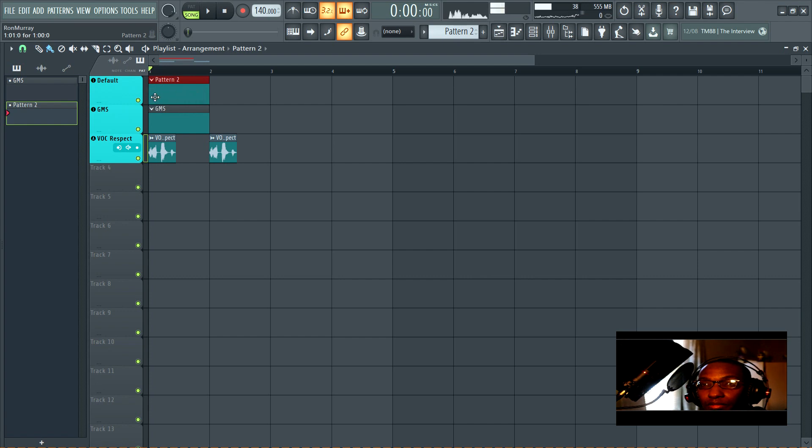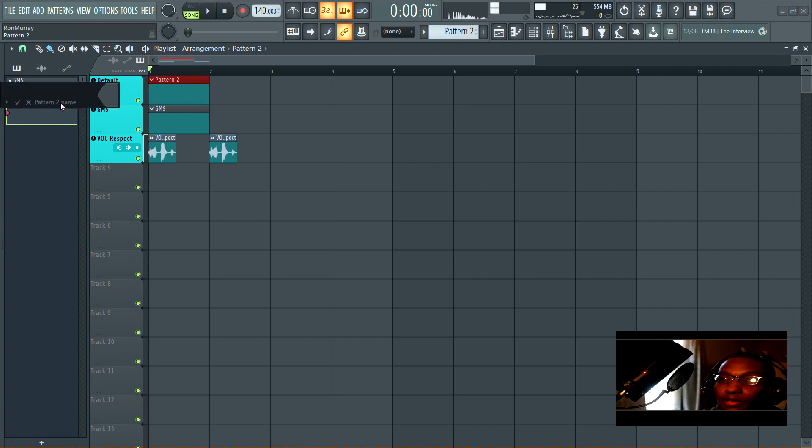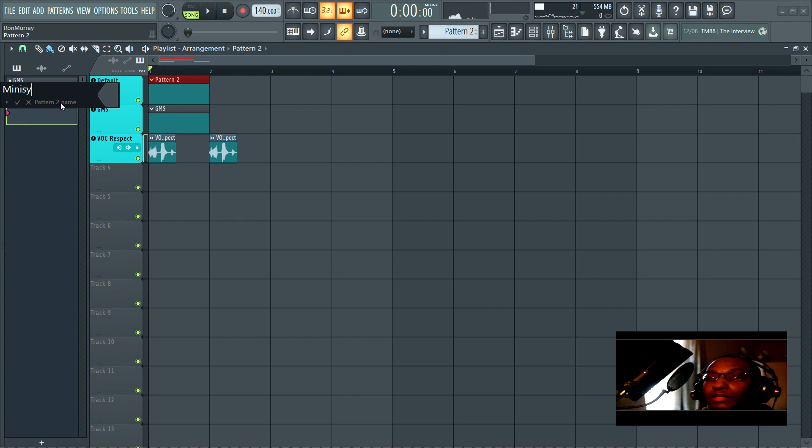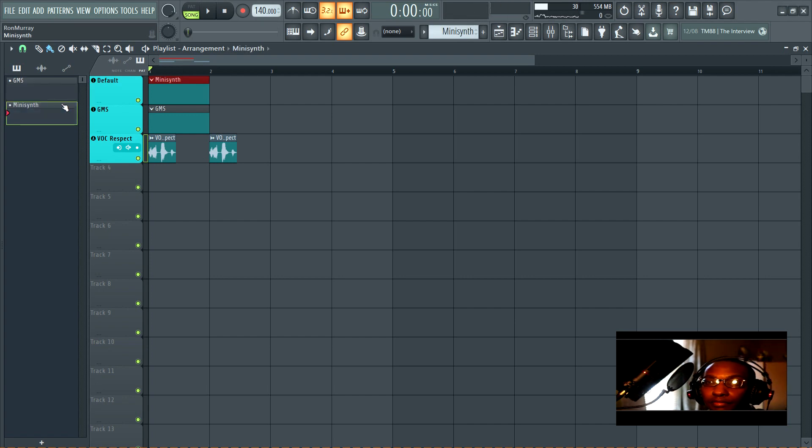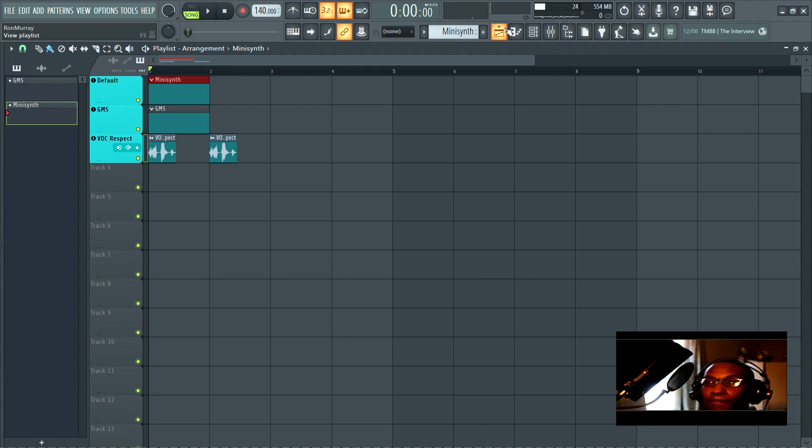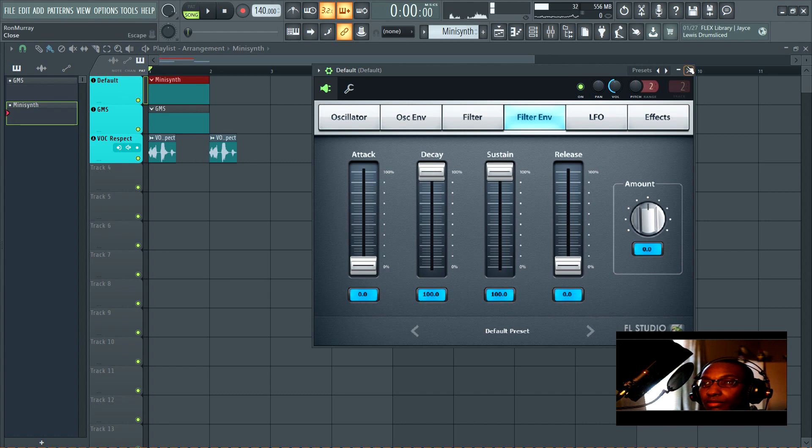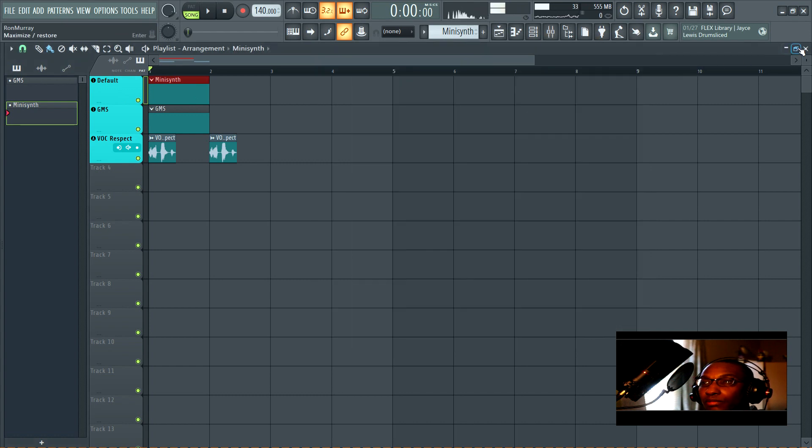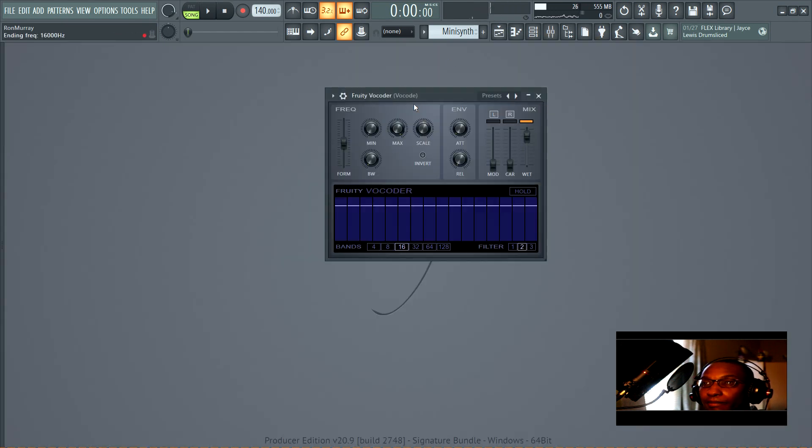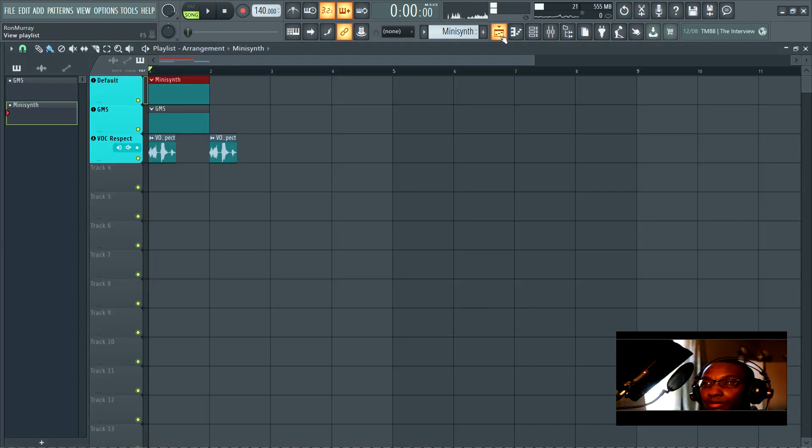This one's going to be Mini Synth, if I can spell it. Alright, so we're going to start with using Mini Synth because it's simpler.